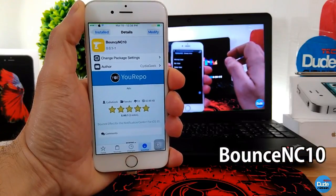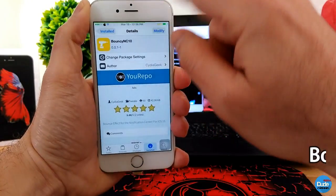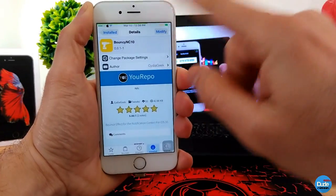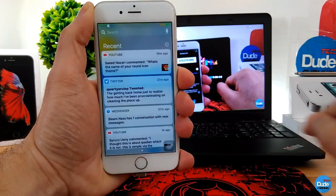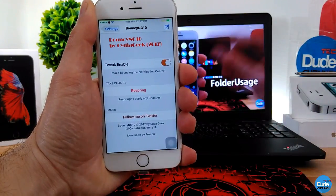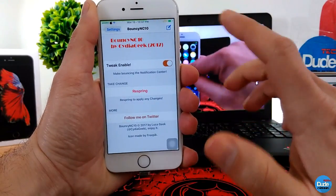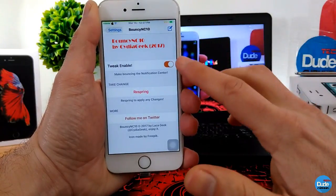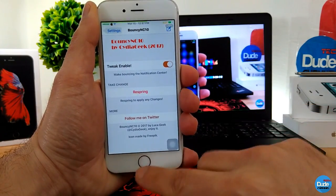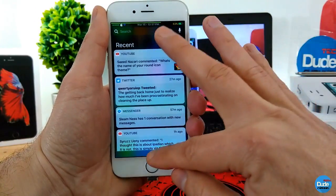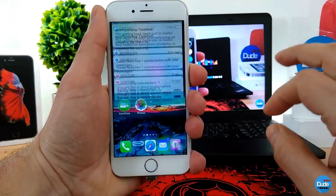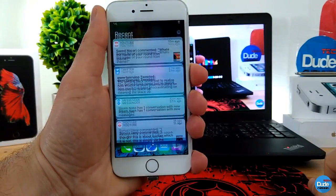Bouncy NC10. When you download this tweak, it will add a bounce animation to your notification center — just like this. When you close your notification center and open it back again, it gives that bouncy effect. In the settings, the only thing you need to do is enable the toggle and then respring your device for the effect to take place. That's Bouncy NC10.